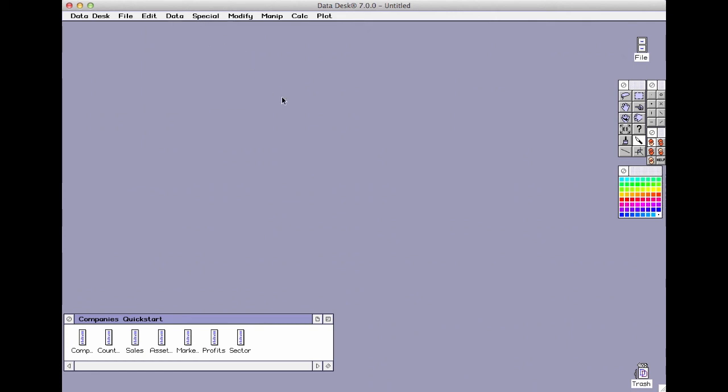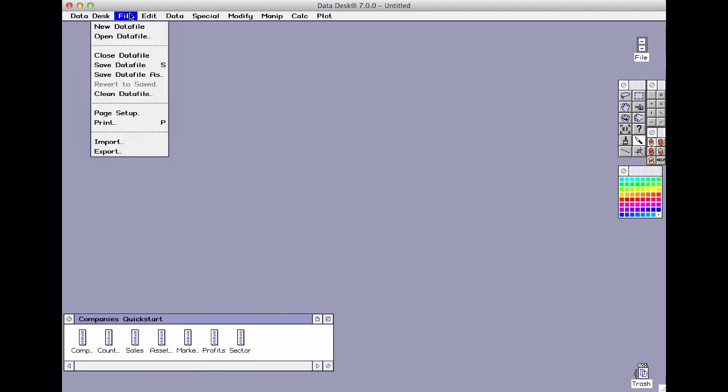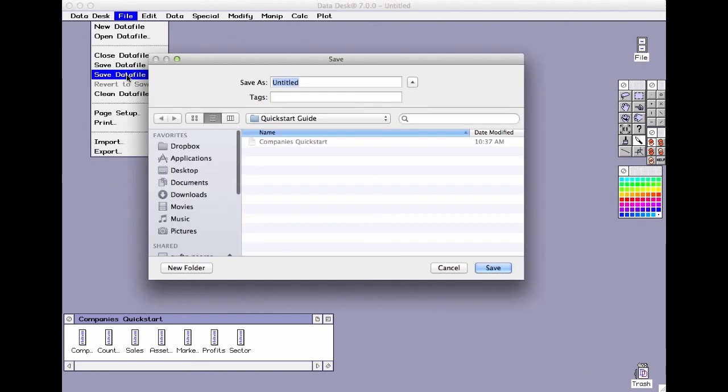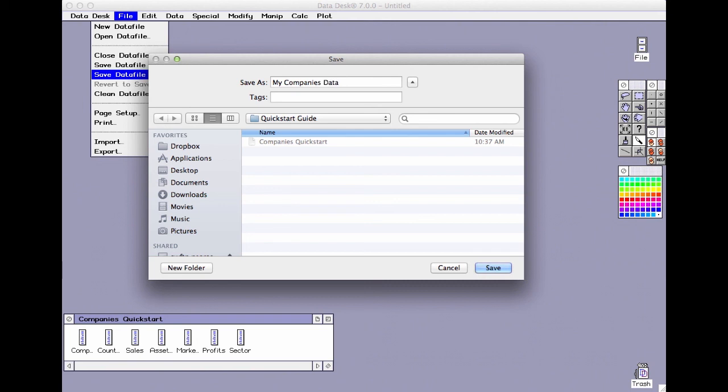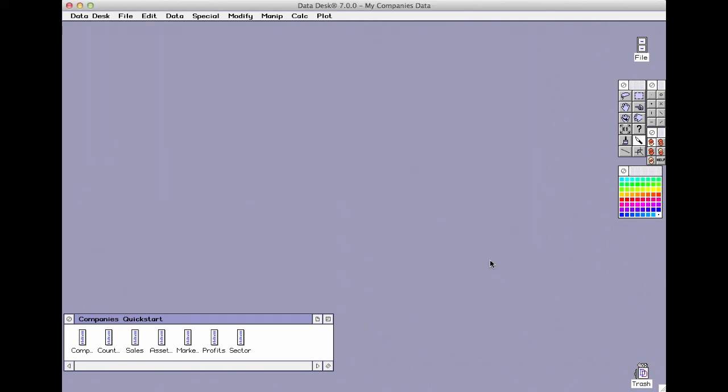It's a good idea to make a working copy of your Datadesk file. Choose save data file as from the file menu and make a copy of your data. When we start up again in the next video, just open the file you've saved. Your saved file will hold not only your data but all your plots and results, taking you right back to where you left off.